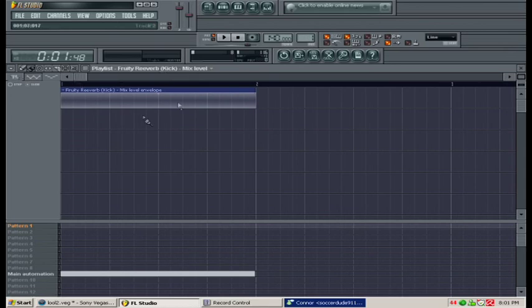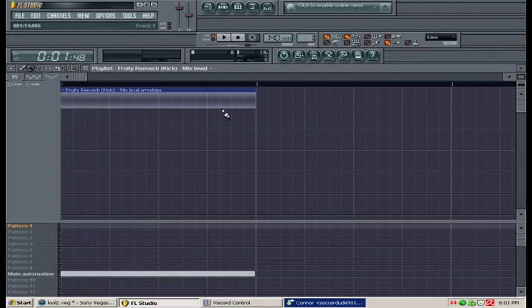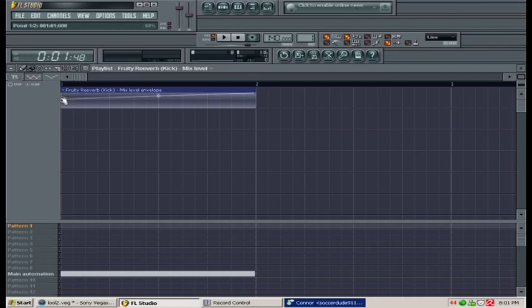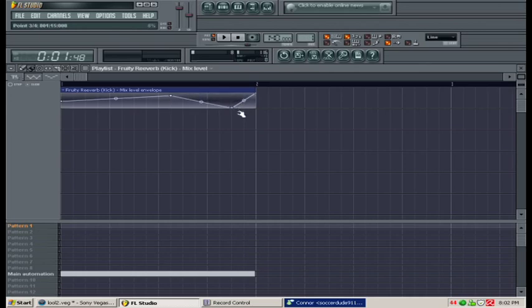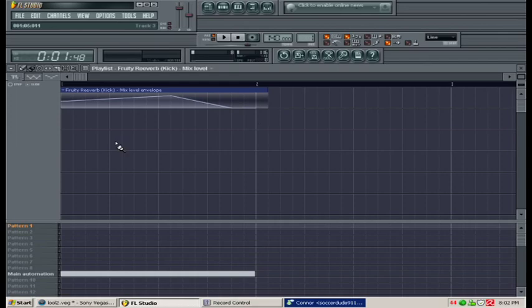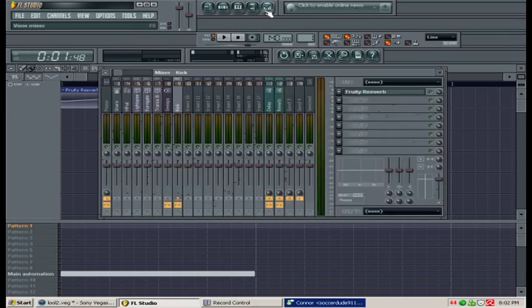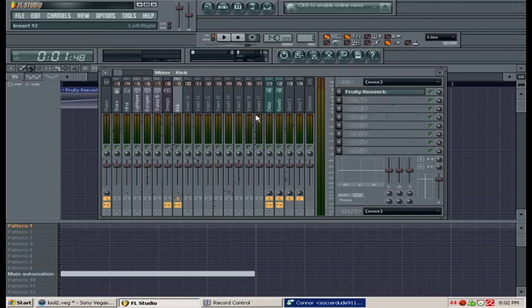You can see that we have fruity reverb, the automation clip. The automation clip lets you control the percentage in real time in the song. Perhaps you would want 50% at the beginning and 82% reverb here and 0% reverb here and just 0% for the rest of the song. That gives you a lot of customization too. That's just a basic overview of adding special effects and effects to samples, synthesizers, and audio clips.